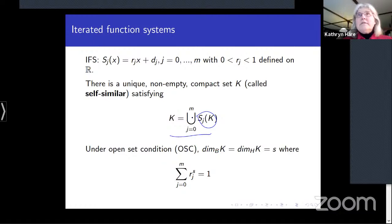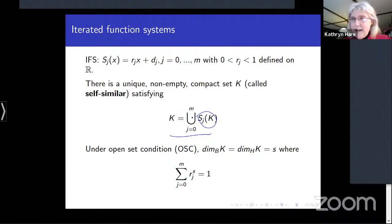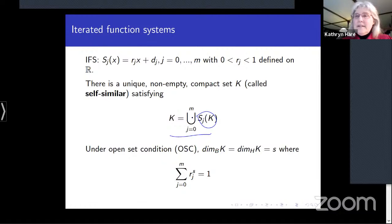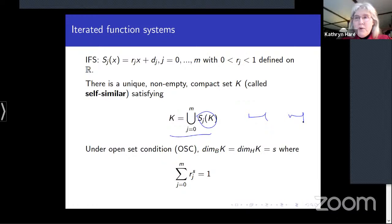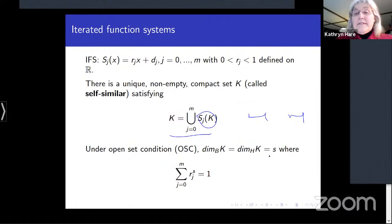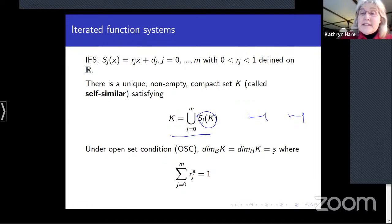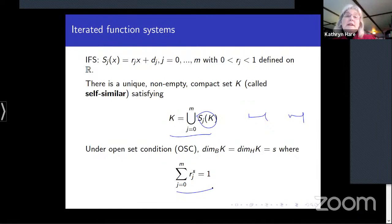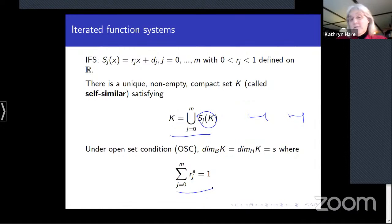When the pieces of the self-similar set are well-separated — specifically, when the open set condition holds — there is a simple formula for the box and Hausdorff dimensions: they coincide, and the dimension s satisfies Σ |rⱼ|^s = 1. For the middle-third Cantor set with two maps each of ratio 1/3, this quickly gives s = log 2 / log 3.